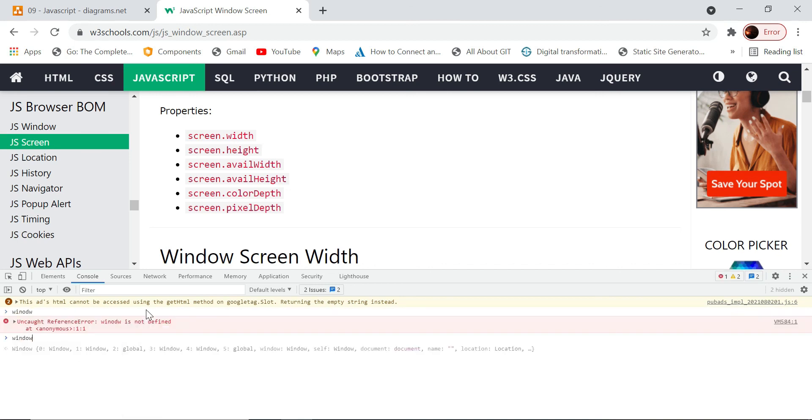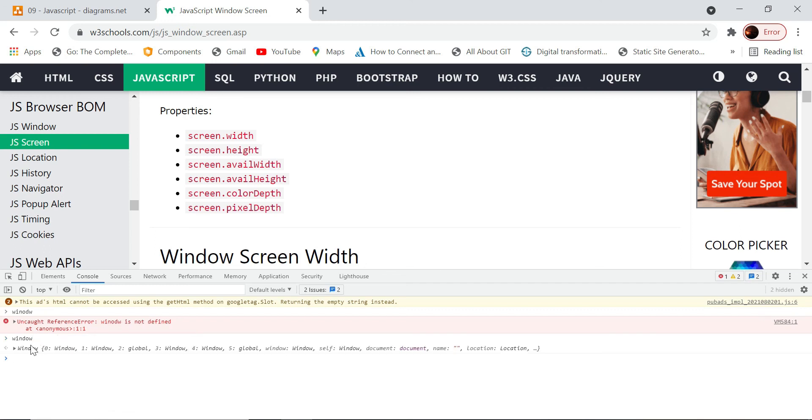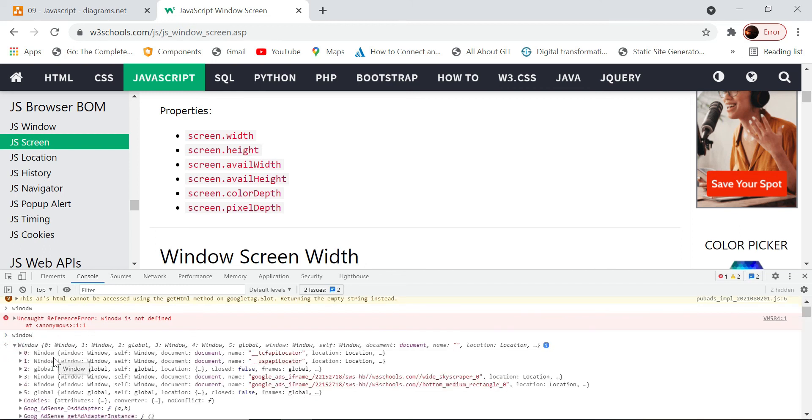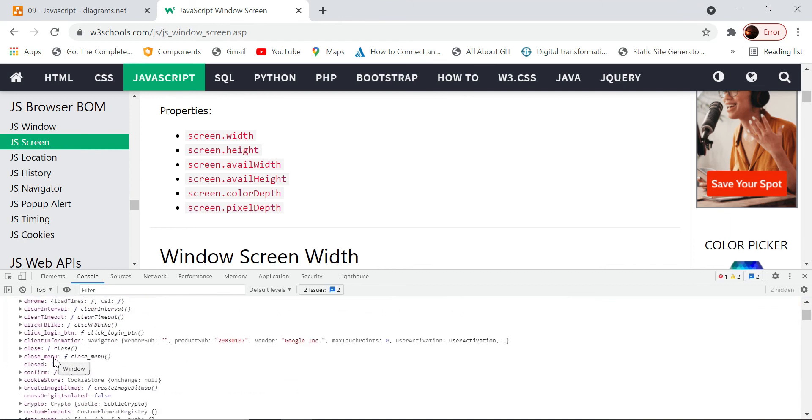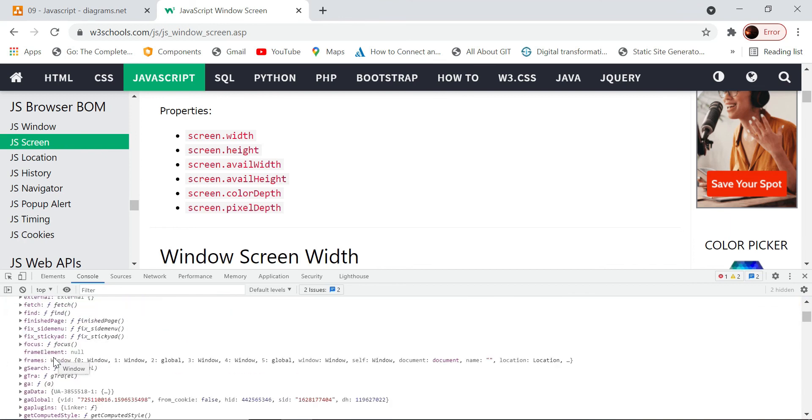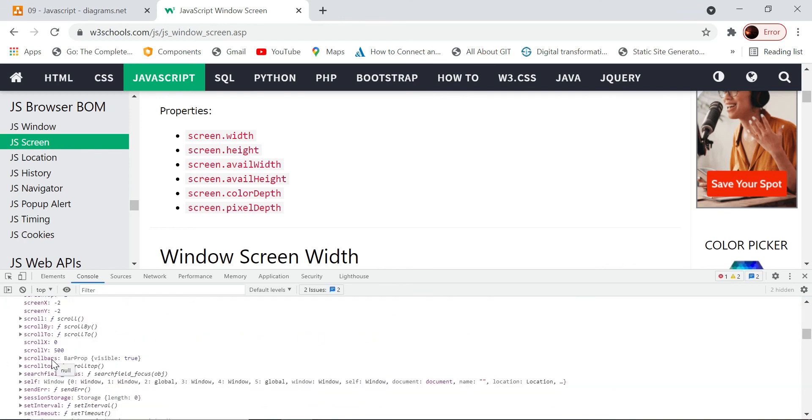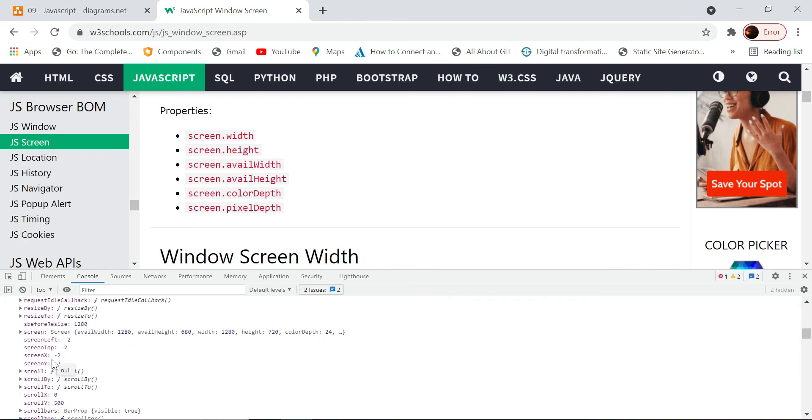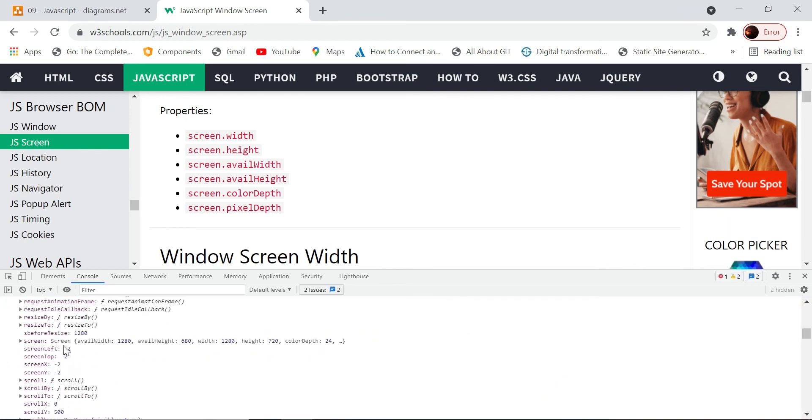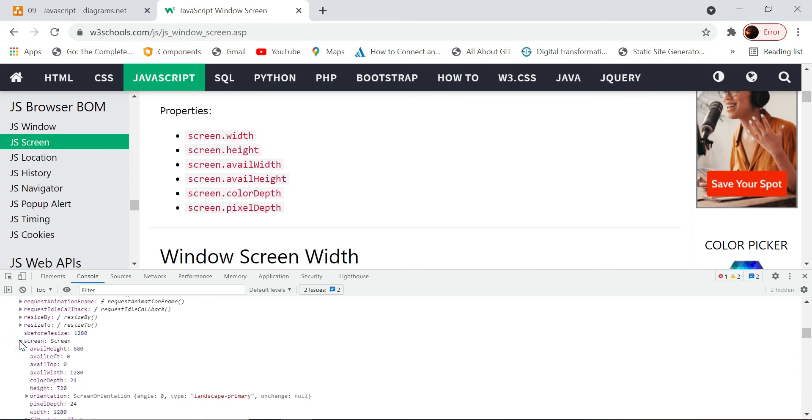If you see the window object here, there is an object called screen. Let's see if it is available or not. Here we have the screen object. In this screen object, we have the height. How do we access it? We ideally should access using window.screen.height.